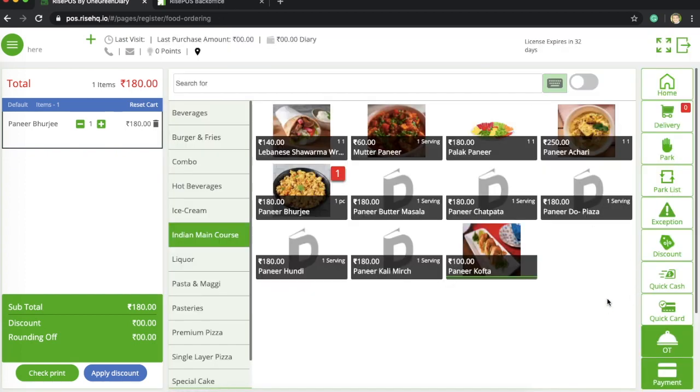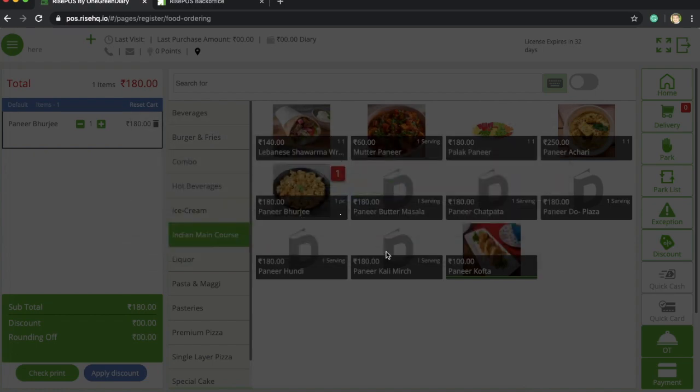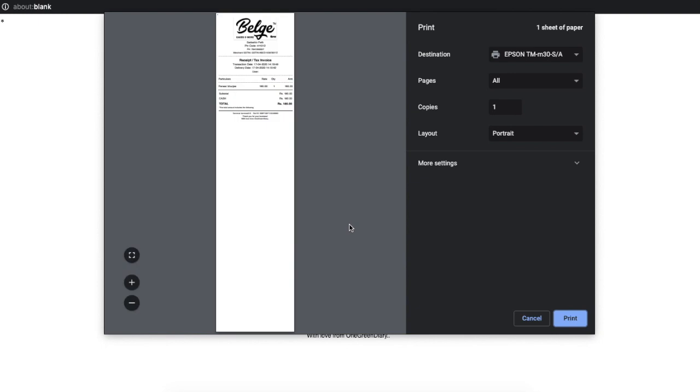So in this case we are going to do quick cash. This is my first checkout of the day, so I will enter the bin number as one. And this is done and this is where you would see the result which would get printed.